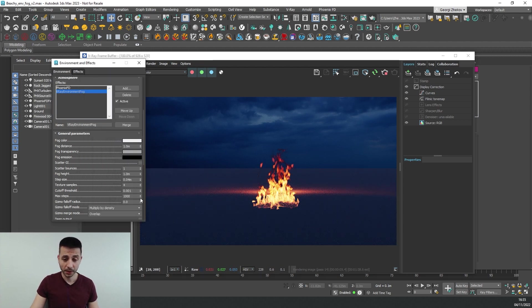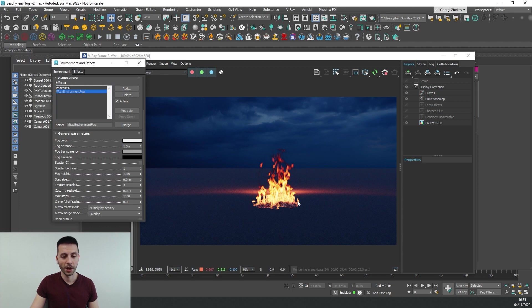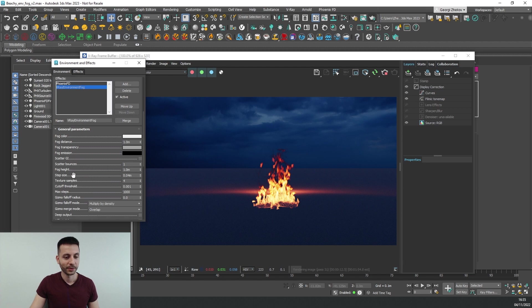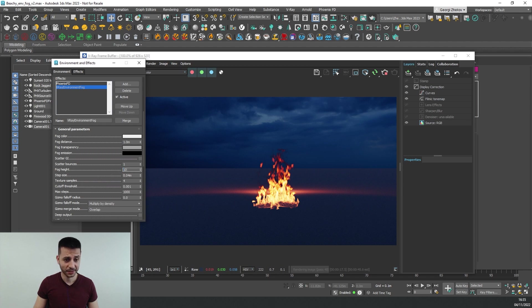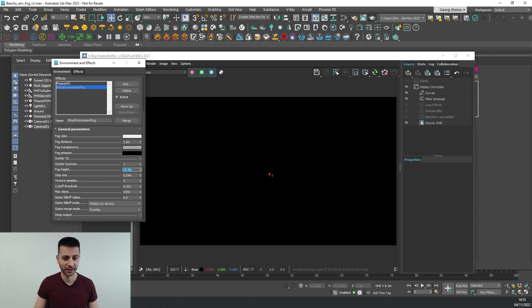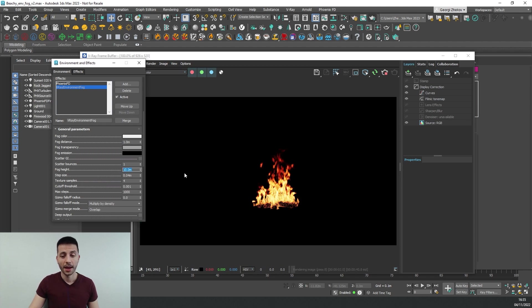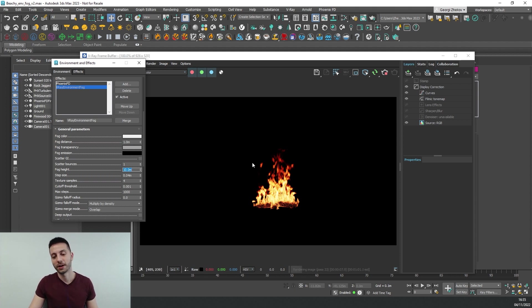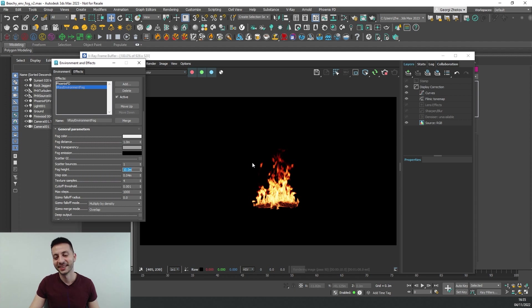You can see that our fog showed up but it's way too low. So we can go and increase the fog height. So let's try something like 10 and immediately you can see that everything turned black except for our fire. And this is not exactly the effect that we are after.